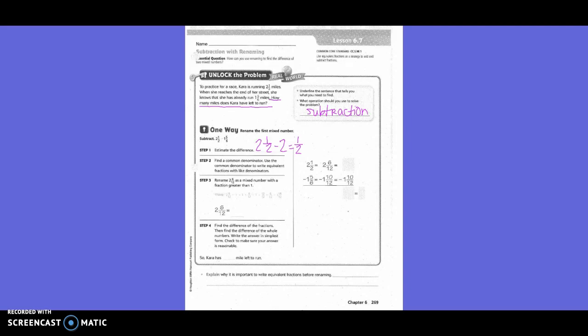So they went ahead and rewrote that. What could 2 be written as with a whole number and a fraction? What's 1 whole as a fraction using 12 as a denominator? 12/12. So I could rewrite 1 and 12/12, but then I still have this 6/12 that I need to add in. So I would do 1 and 12/12 plus 6/12, which gives you 1 and 18/12. So 1 and 18/12 minus 1 and 10/12 leaves you with 8/12.